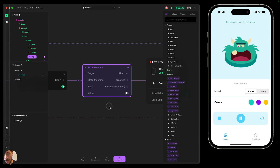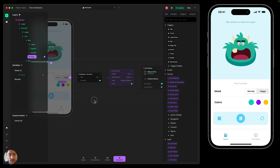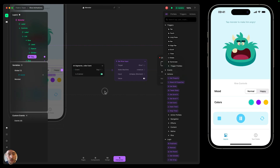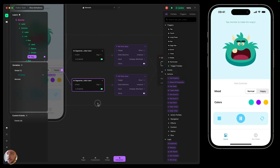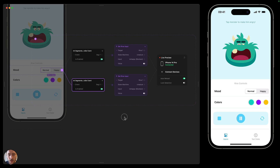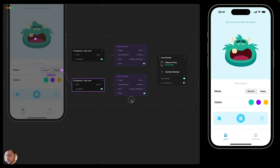When it's in the first segment (normal), we'll leave 'is happy' as false. We'll select the first node and press Command+D to duplicate it, then change the event to segmented number two and change the value to true so 'is happy' equals true. Now we can tap to make the monster angry, switch to make it happy, and then go back to normal with the segmented control to return to the default mood.